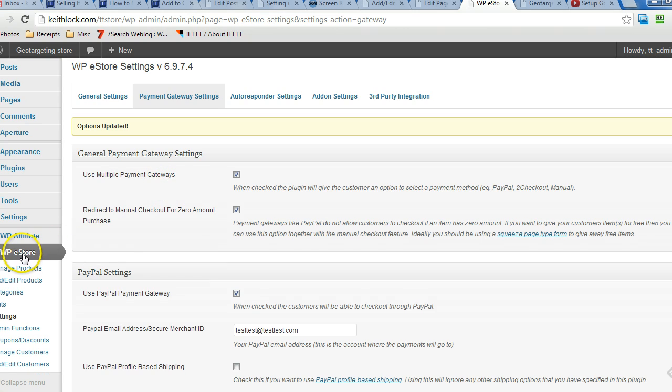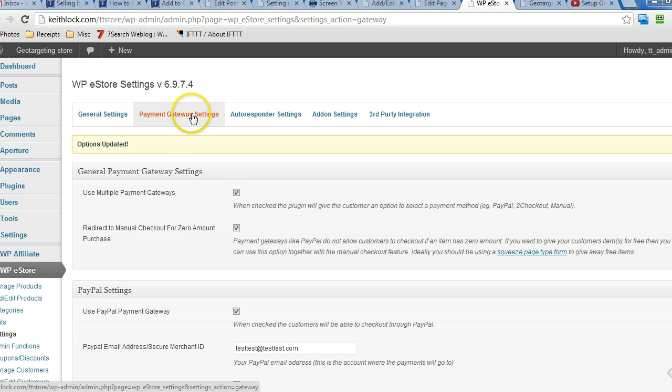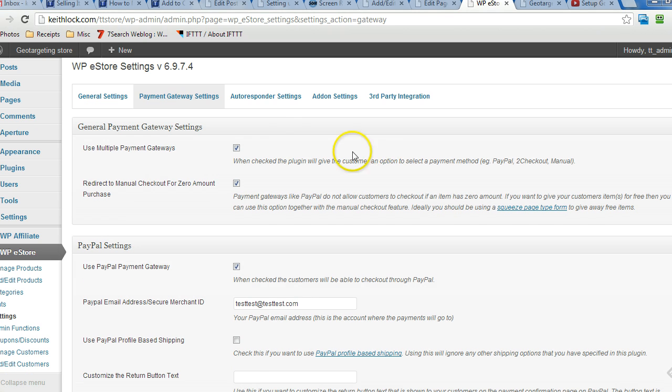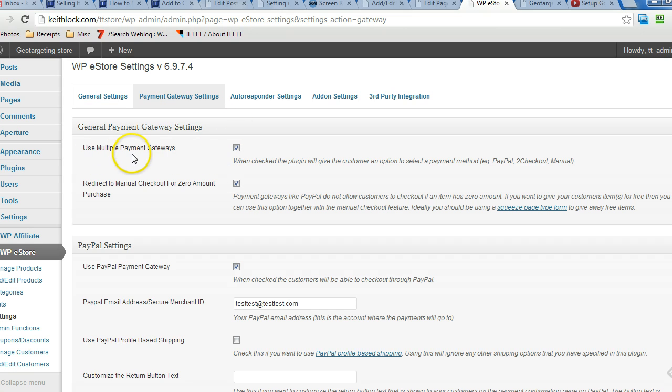So under WP eStore settings, click on payment gateway settings and be sure if you do have other options like PayPal for example, make sure you set use multiple payment gateways. Make sure that's selected.